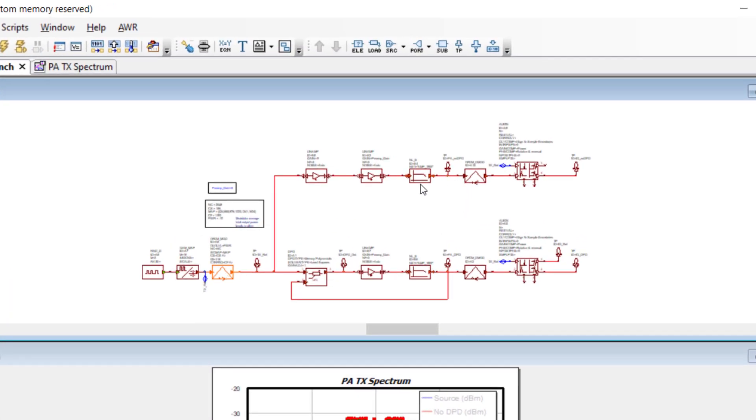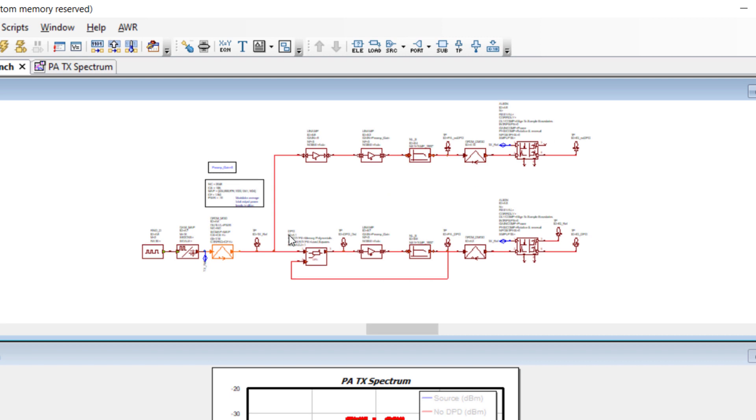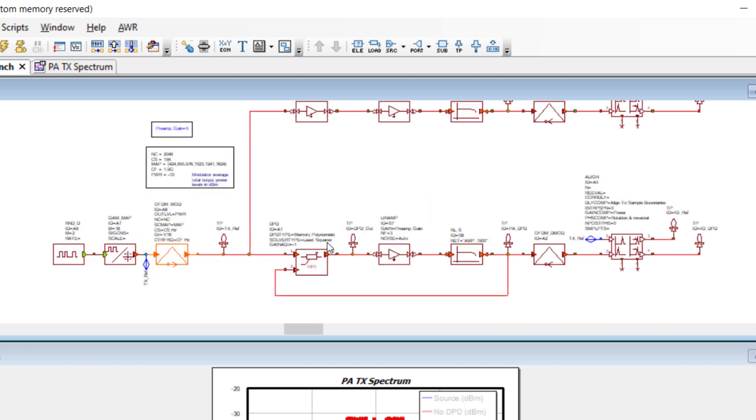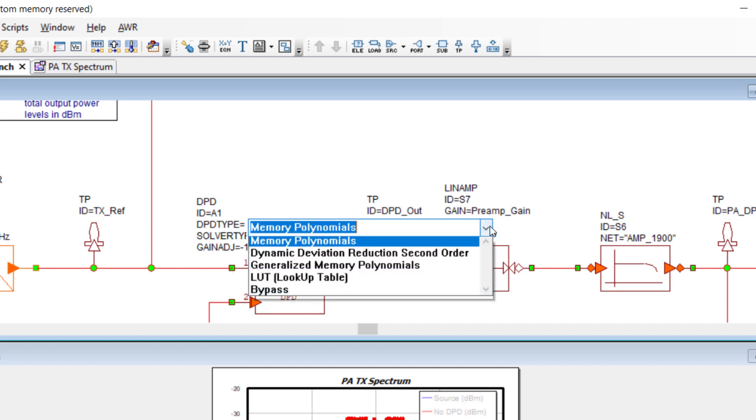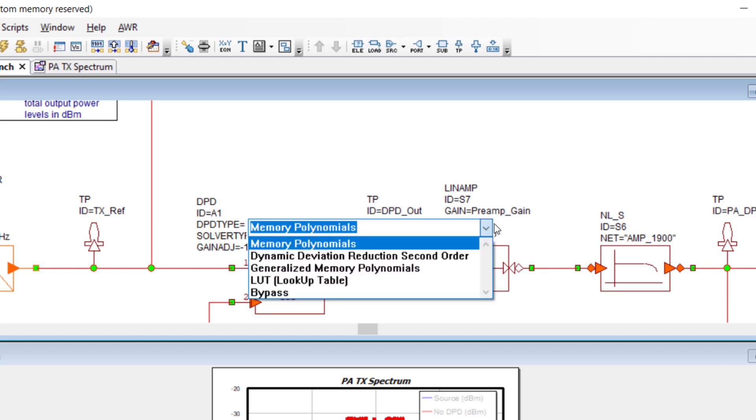On the upper link, we just have the amplifier. And the lower link, we have our new DPD model that allows us to select from a pull down menu several types of algorithms.